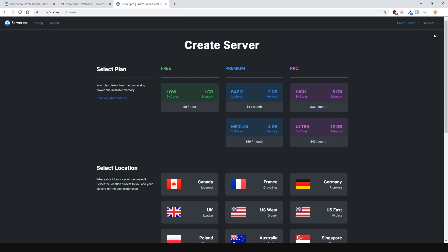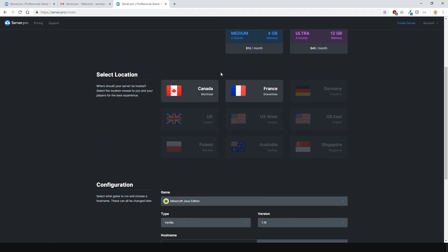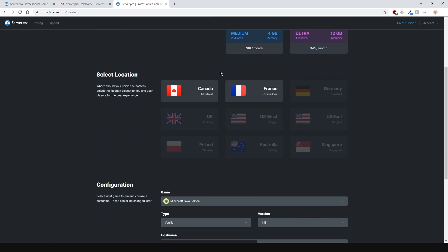Now let's create the Minecraft Java server. First select the plan. I'll choose the free one. Then select what country you want it in. Select the one that is closest to you or your player base.